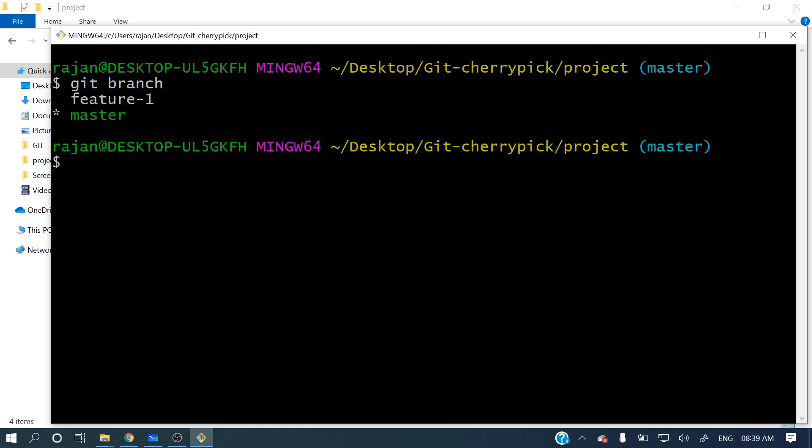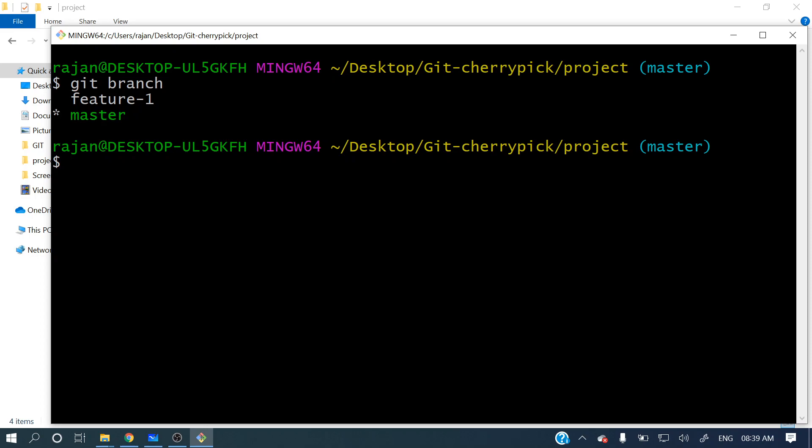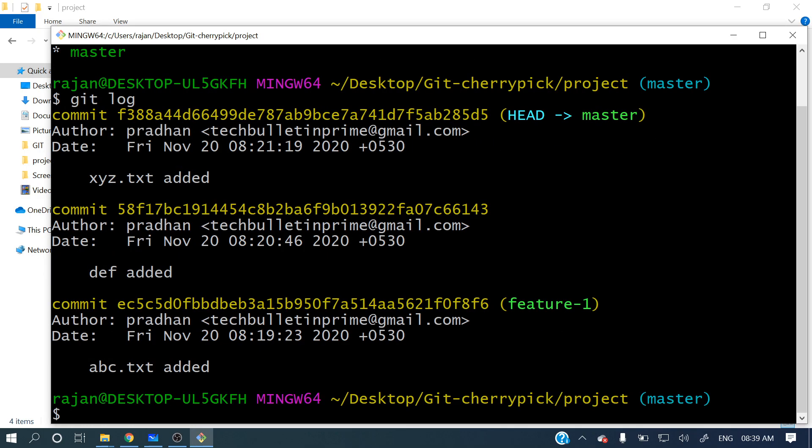It's showing that one with green symbol and this star mark. So let's see what commits are in master. Git log - so here you can see three commits: abc text got added, def added, and xyz added. Three commits are there in master branch.